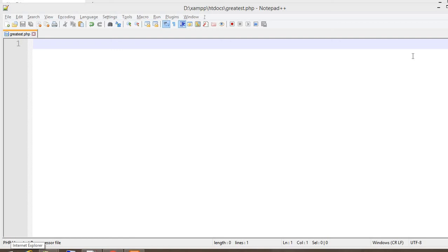Hello guys, welcome to my YouTube channel PHP Find. Now I'm going to write a program to find the largest number among two numbers using PHP code. So let's start.